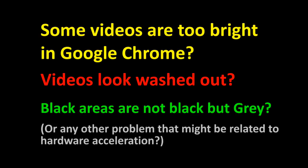Black areas are not black but grey, or any other problem that might be related to hardware acceleration?